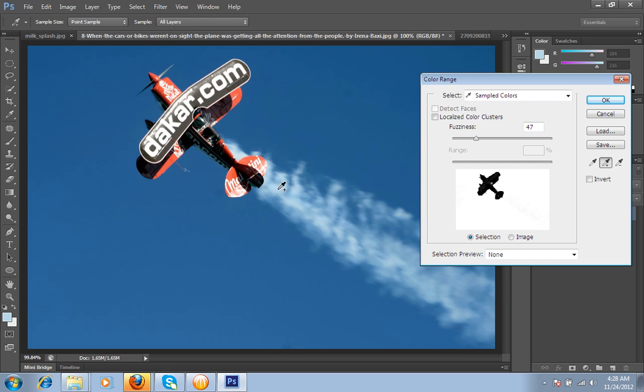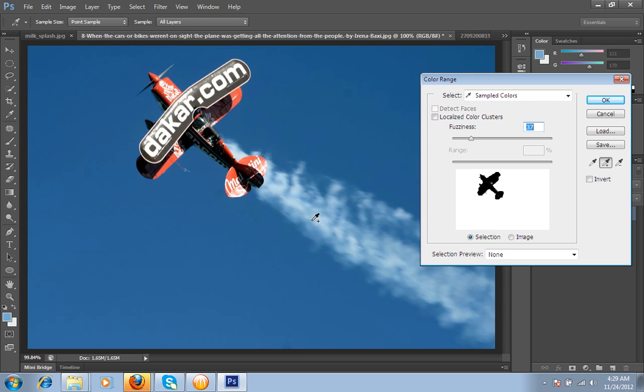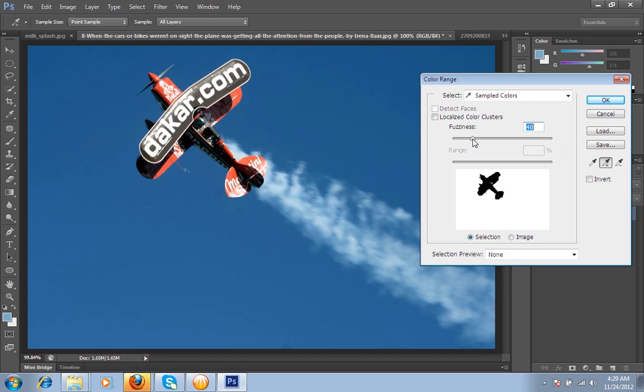I have clicked. Now you can set the fuzziness value. I am taking selection again so very perfectly this plane can be selected. Then press OK button.